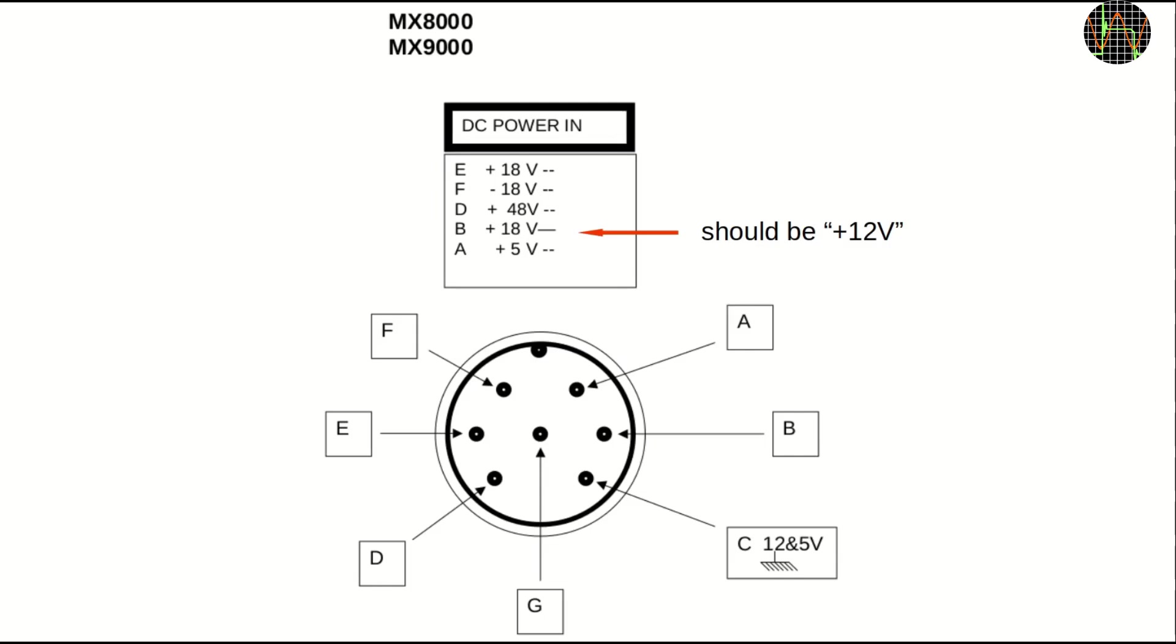More confusingly, this power supply uses two grounds. The 12V and 5V are apparently for driving the logic in the mixing desk and use pin C as the digital ground. The ±18V and the 48V are using mains earth. And there is a big problem there, but at the time I did not notice.